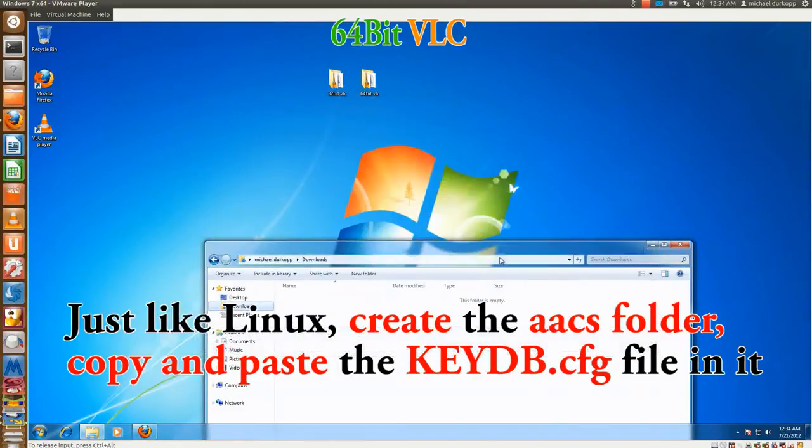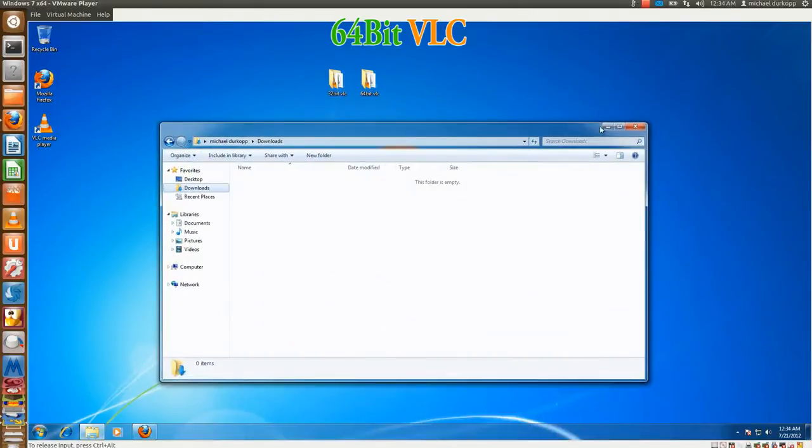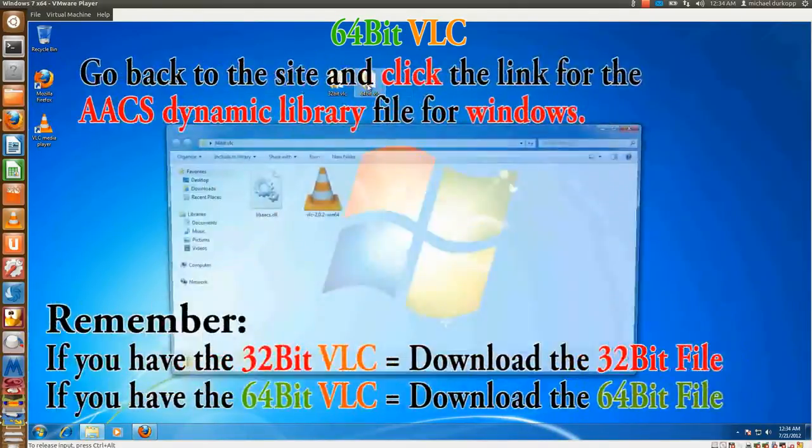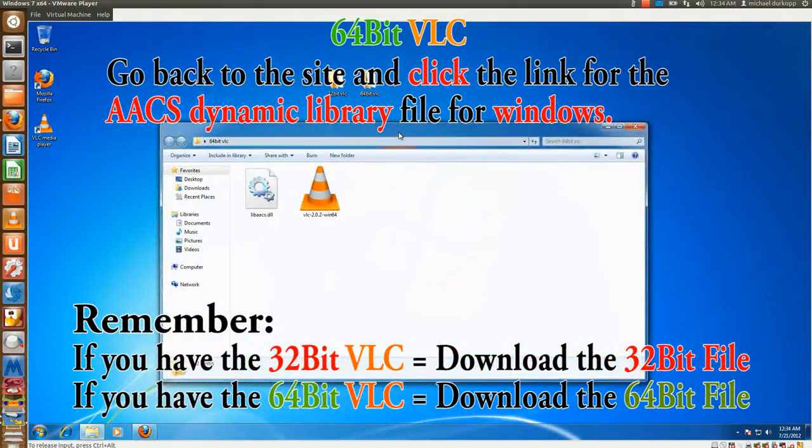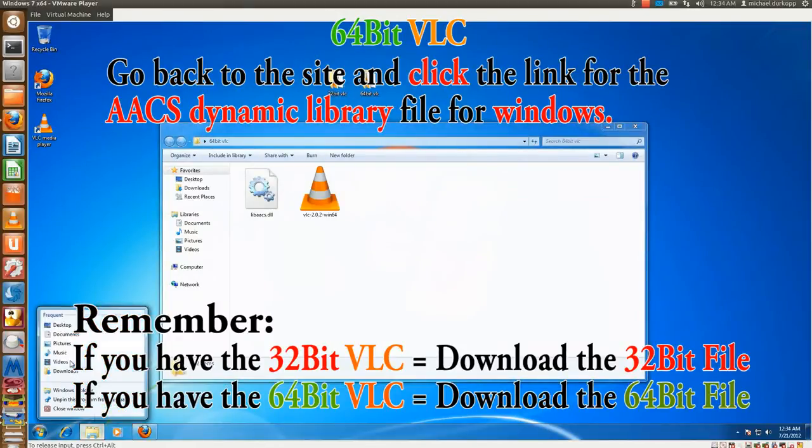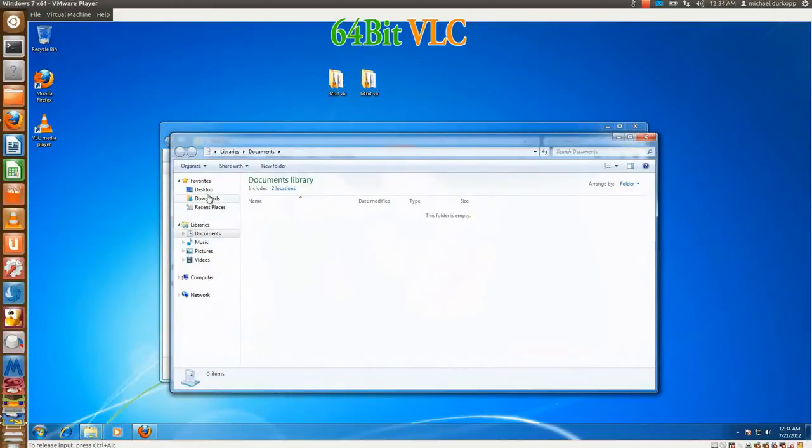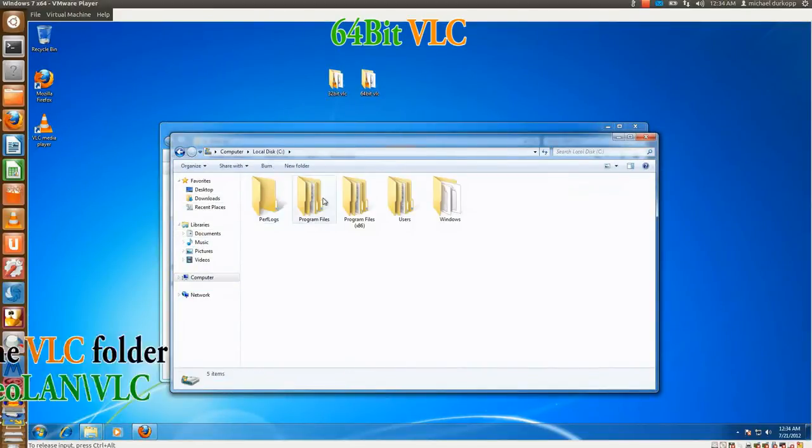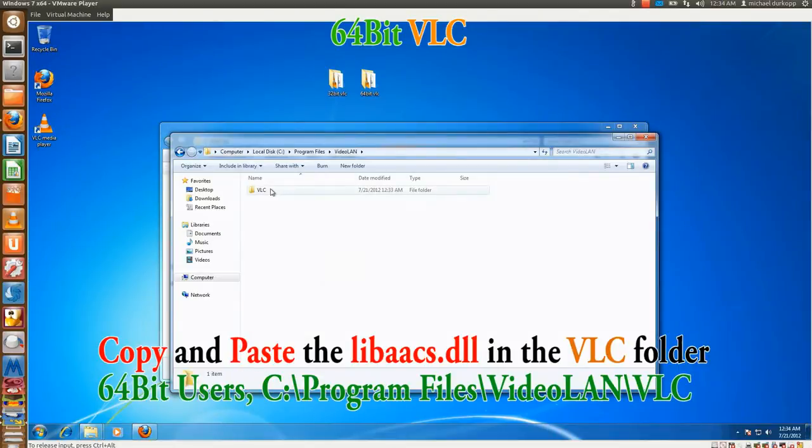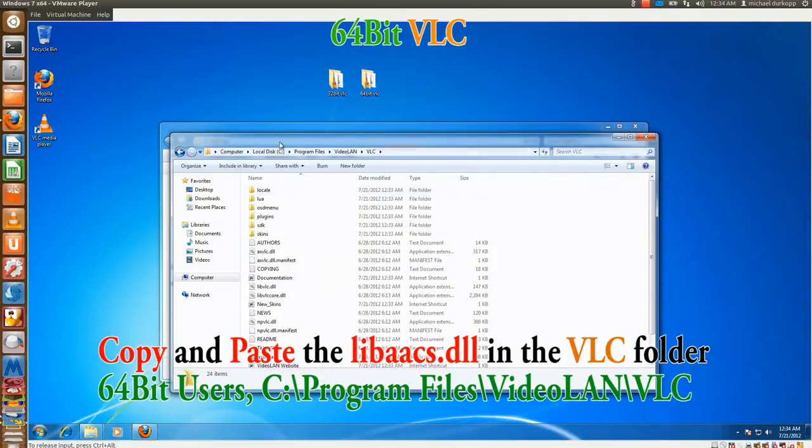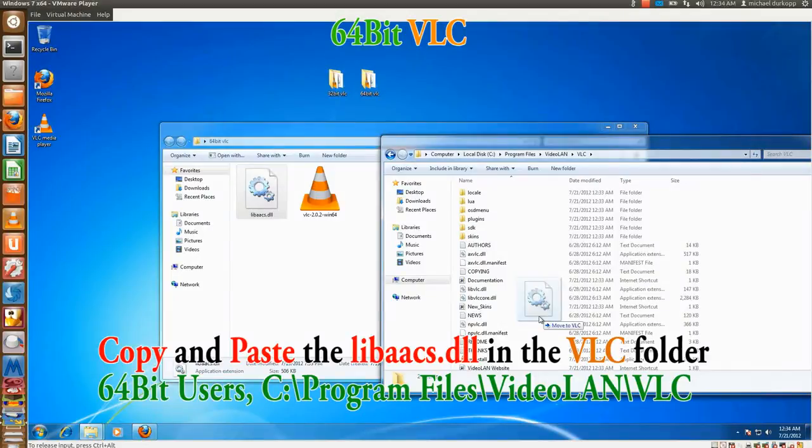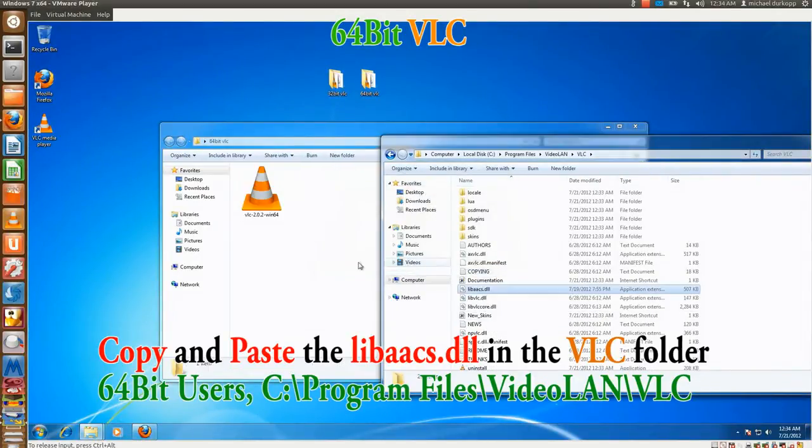Now for 64-bit users, this is very simple now that you don't have to go to the x86 file. Where you have to go now is actually just plain Program Files. So, see, Program Files, Video LAN, VLC, copy, paste, or drag the LIB-AACS file. Continue. And there you go.